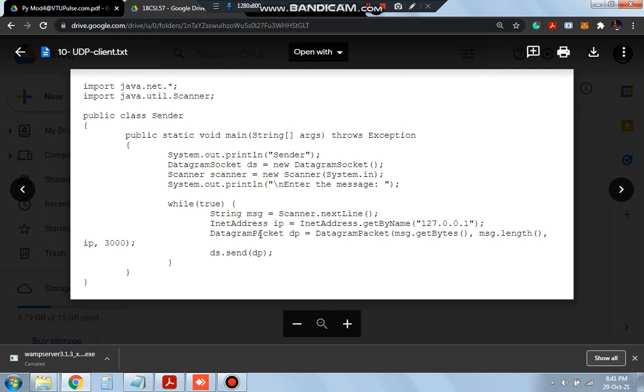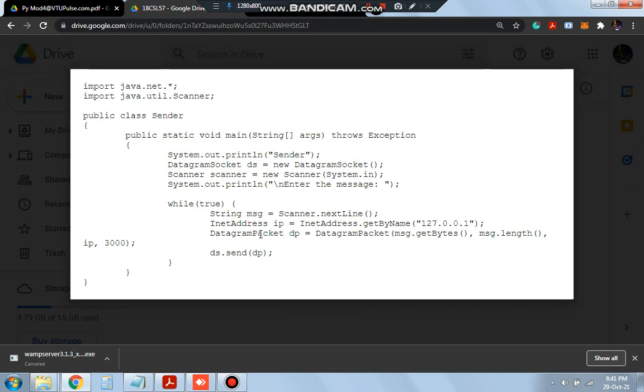So this is the IP address and by using this IP address, we will be connected locally and the datagram packet dp will be initialized. So in this packet, the data will be sent. To whom? It will be sent to the server.